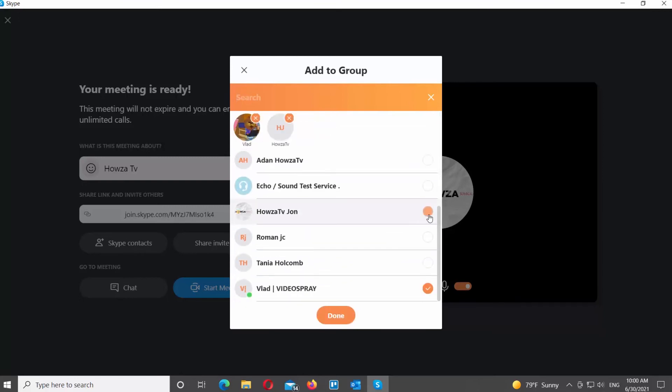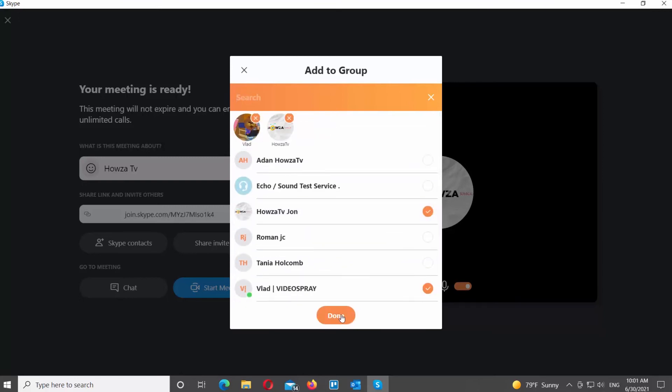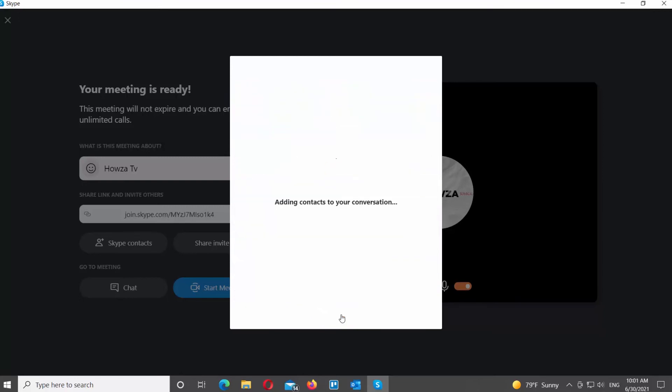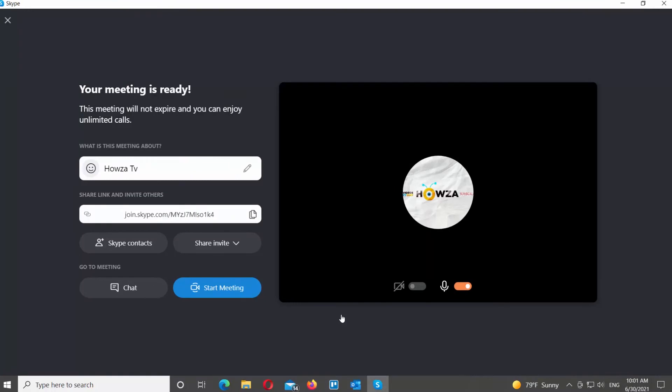You can also use Share Invite button. Click on it and use one of the following options: Copy link, send via mail, or share on social media.